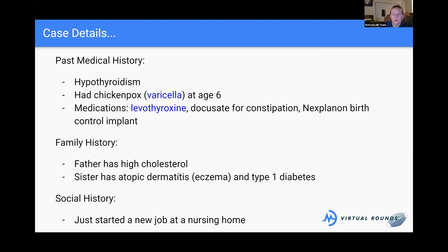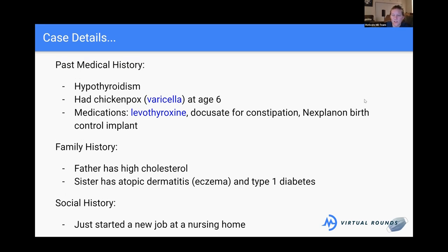For her review of systems, she's noticed her joints have been a little achy, and her nails seem bumpy — something new for her. She's not having any fevers, weight loss, GI changes, or neurological problems. For her past medical history she has hypothyroidism and had chickenpox at age six. Her medications include levothyroxine — a synthetic thyroid replacement drug — docusate for constipation as needed, and a Nexplanon birth control implant, which releases progesterone slowly over time.